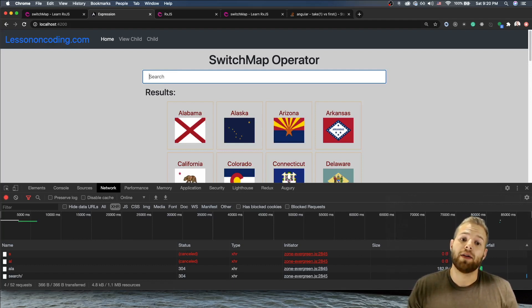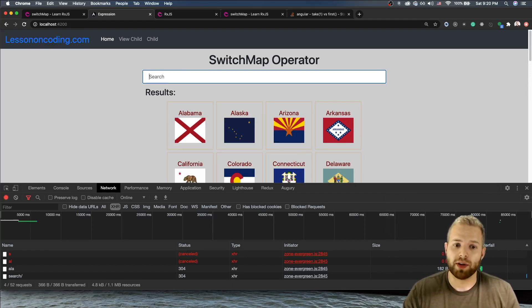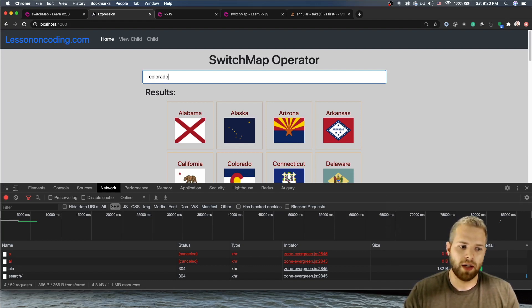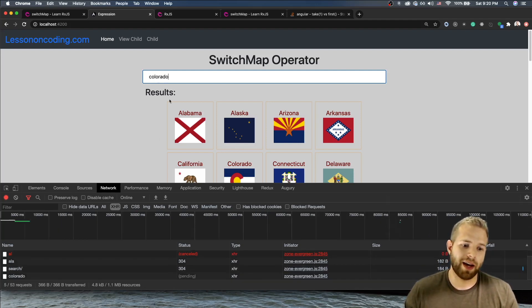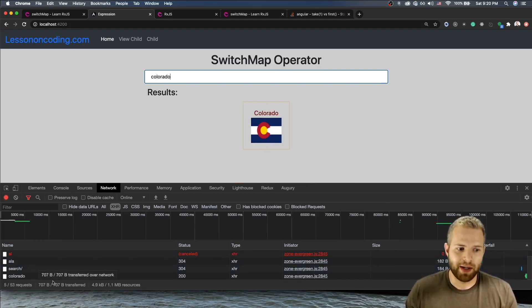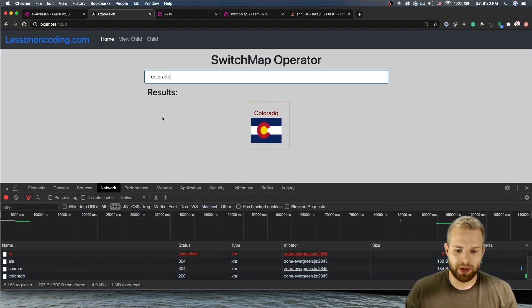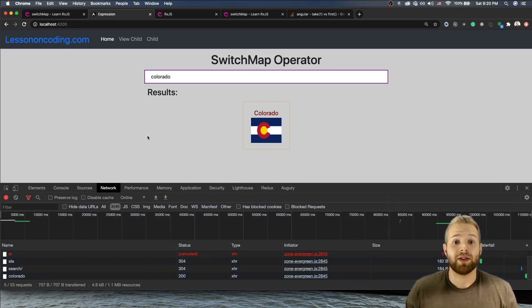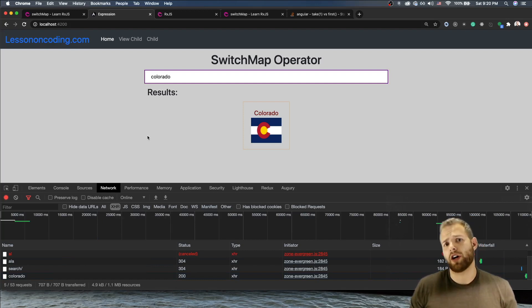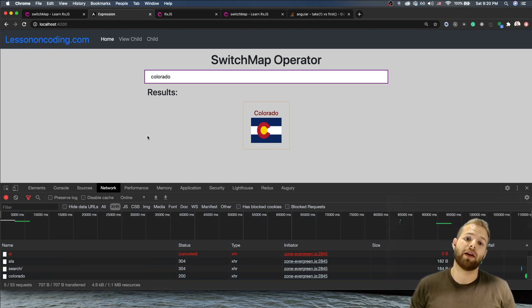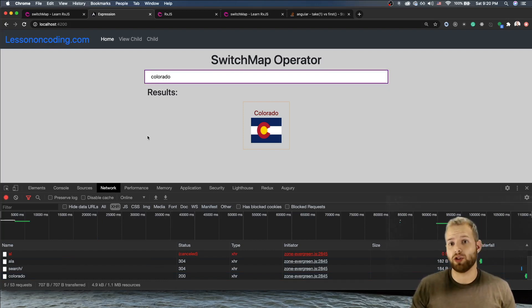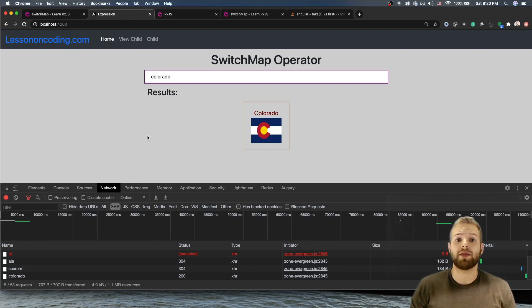All right, so there you go, there you have it. But let's do it one more time, shall we? C-O-L-O-R-A-D-O. And how many do we have? After all that and I took my time, Colorado was the only one that went through. Okay, so that's it for switch map. I hope you use this in all your type-aheads. It's a very great high-order observable to use and makes your code way more efficient.